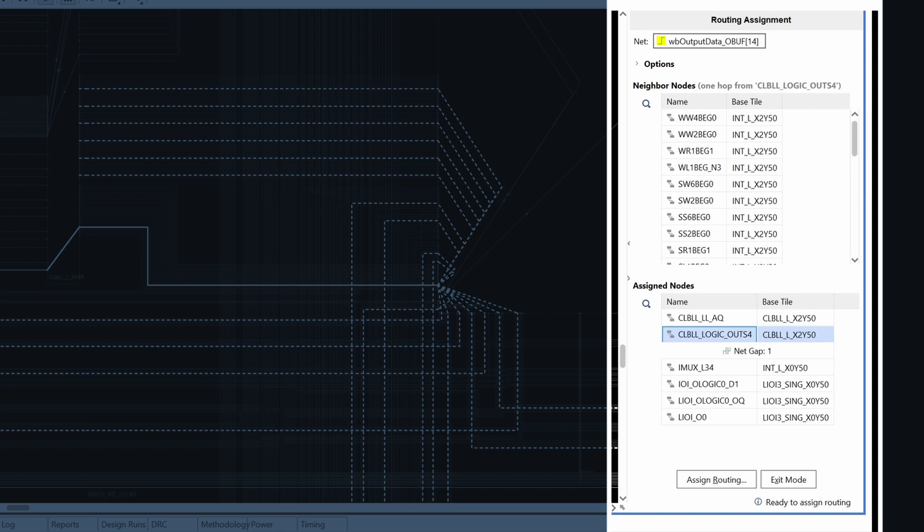In the middle there is a gap, where we have multiple options to route our net. When we select a node right before or after the net gap, the neighbor nodes table is populated with the list of available nodes. We can also see the connection to each node highlighted as a dashed white line in the device window.